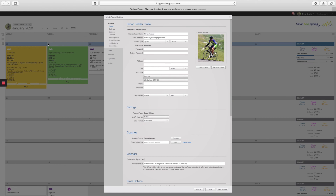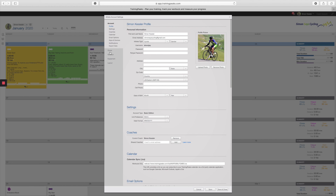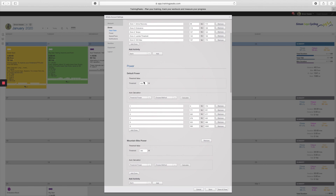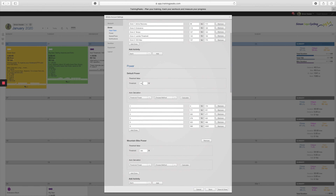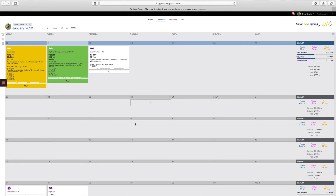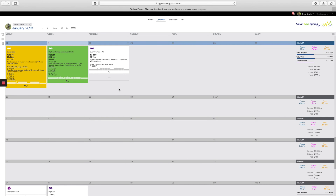Secondly, you also want to make sure that your FTP — right now you can see mine is set at 305 in Training Peaks — matches the same in Zwift. You want to make sure that those are both the same, otherwise you're going to have a different intensity once it's automatically put into Zwift.